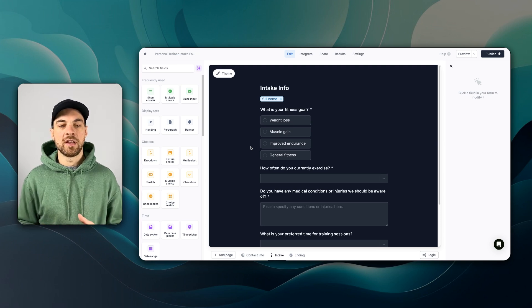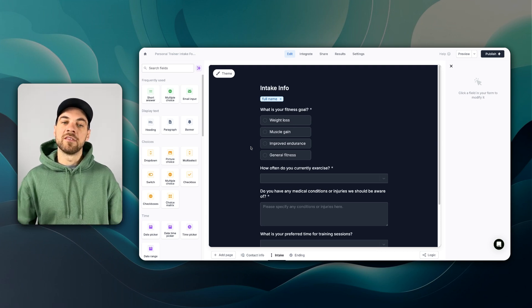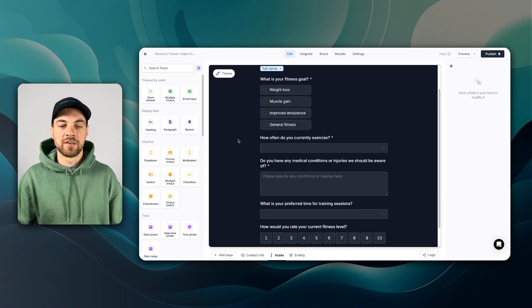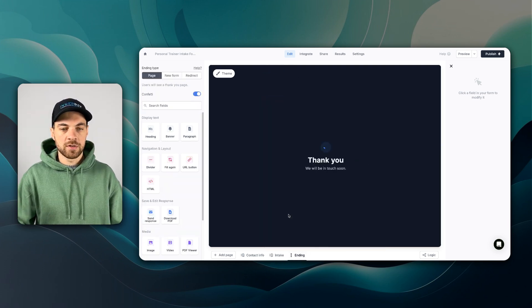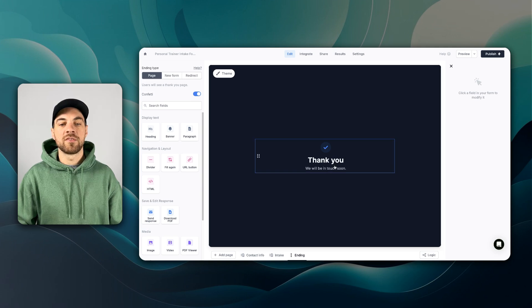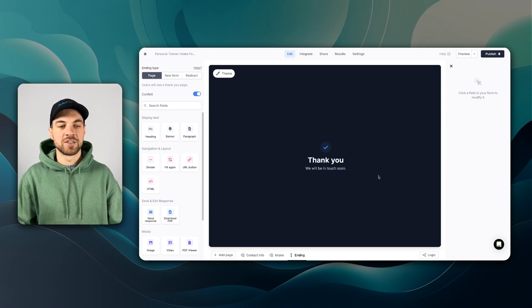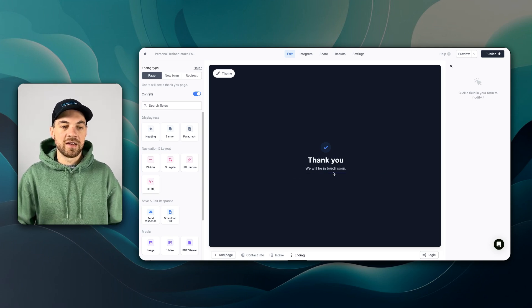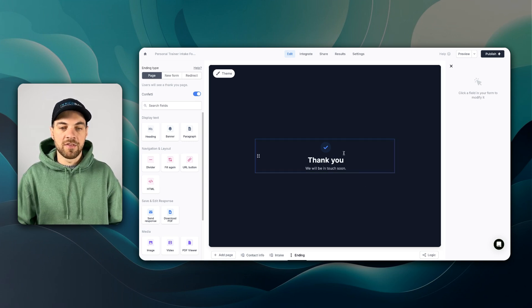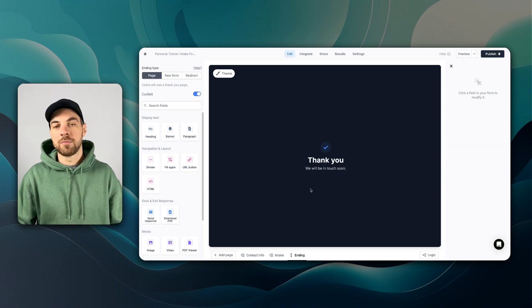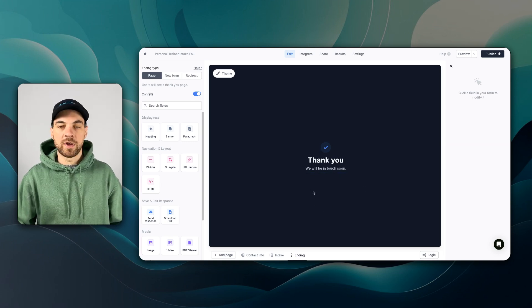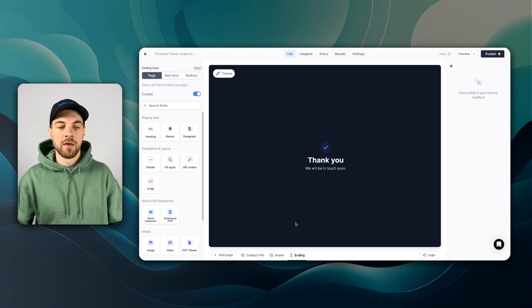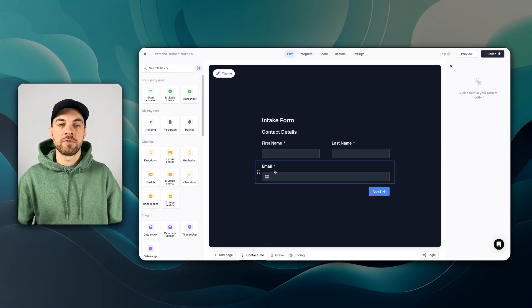And then we can pass in the variables to that document. Quickly show you the ending. I just have it set up as thank you. We will be in touch soon. You could add in the document to be downloaded at this point in time. That's completely up to you. And we can also send the document based off of the email that we received.